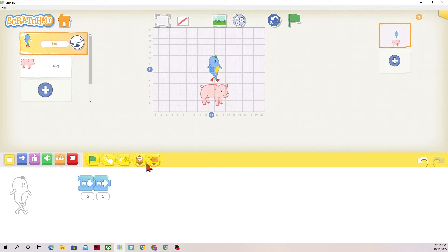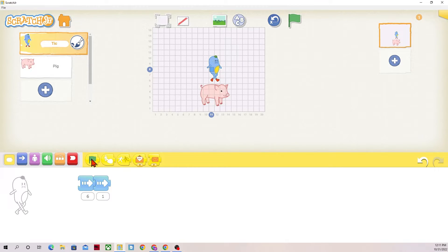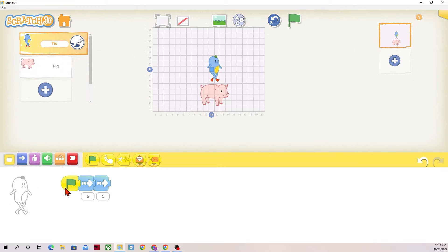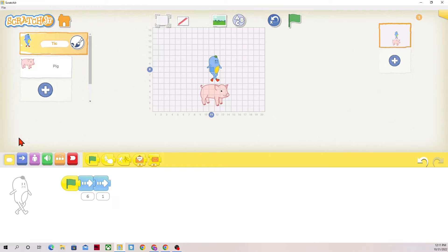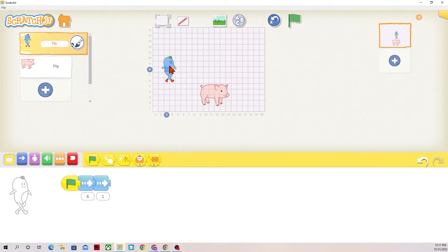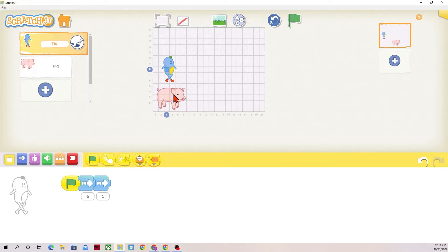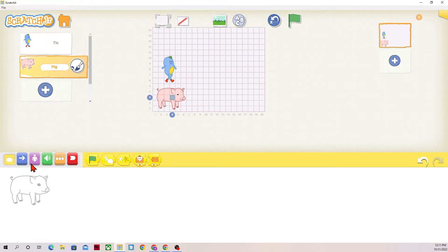I'm going to drag the green flag in front of this code. This is Tick's code, and I know it's Tick's code because there is a picture of Tick, and Tick has a yellow box around them. Move them back over here. If I want to click on the pig, I can drag out the green flag as well.